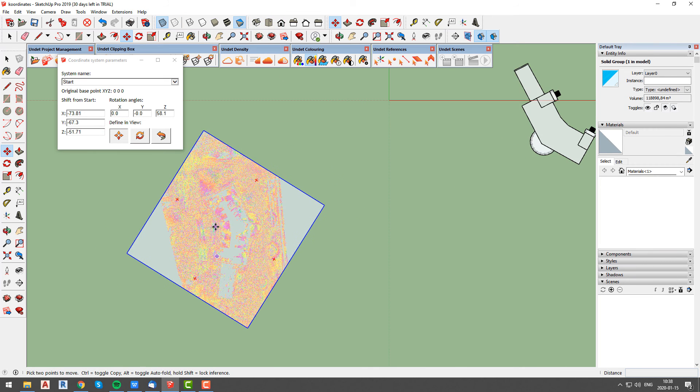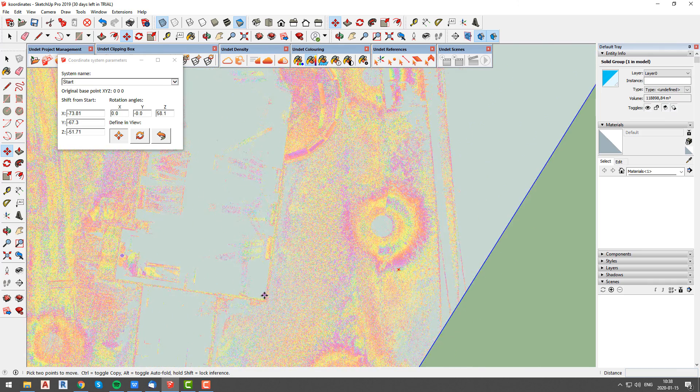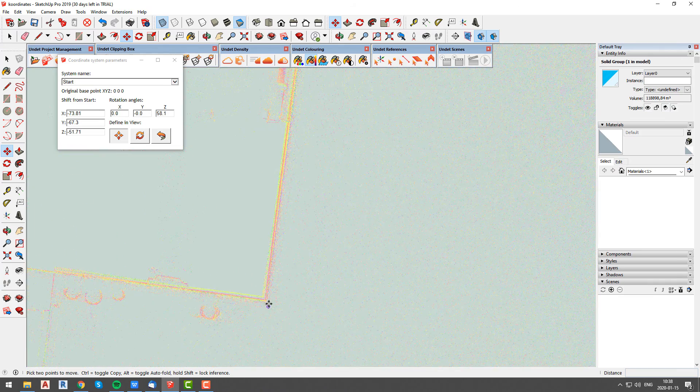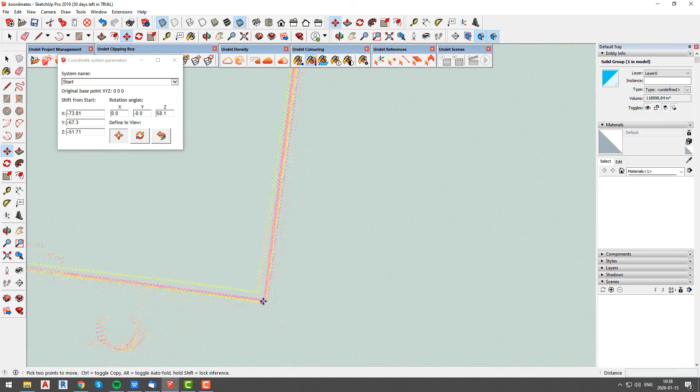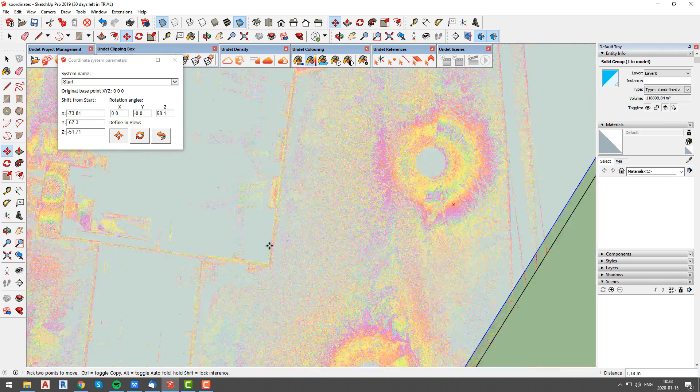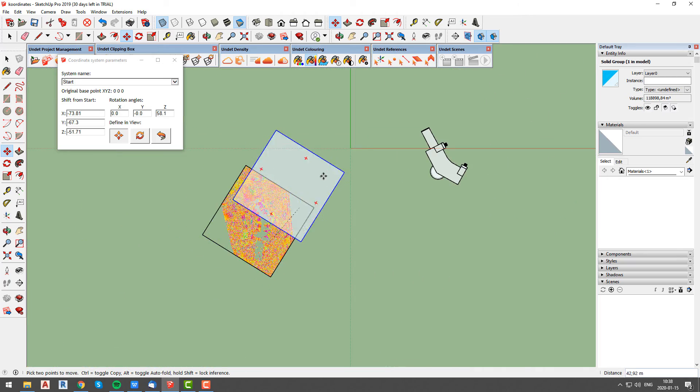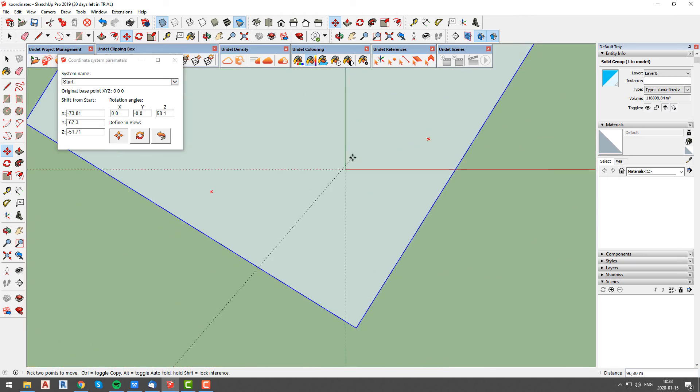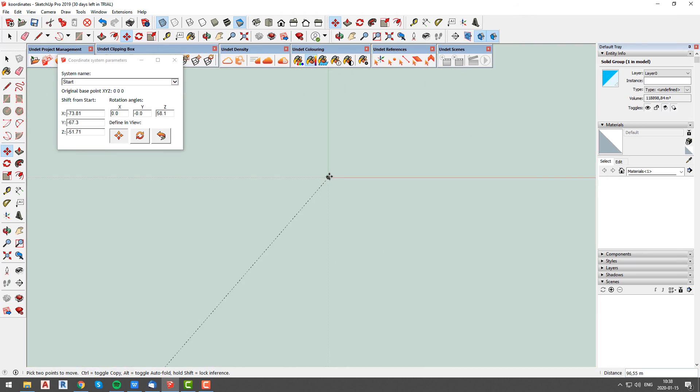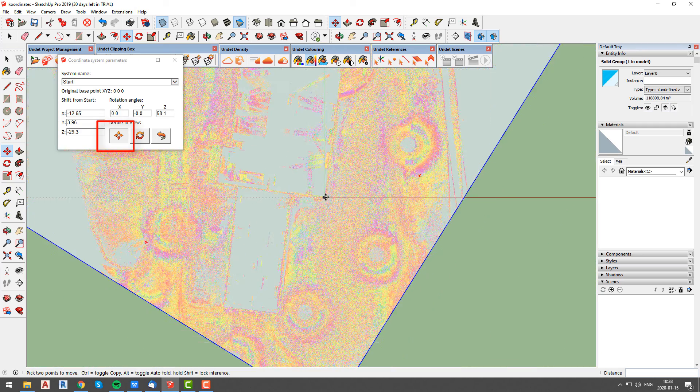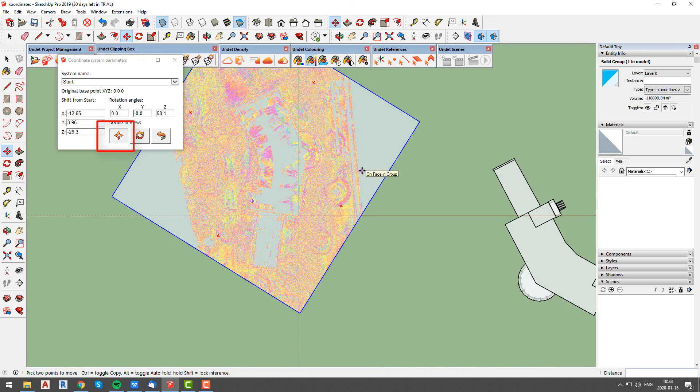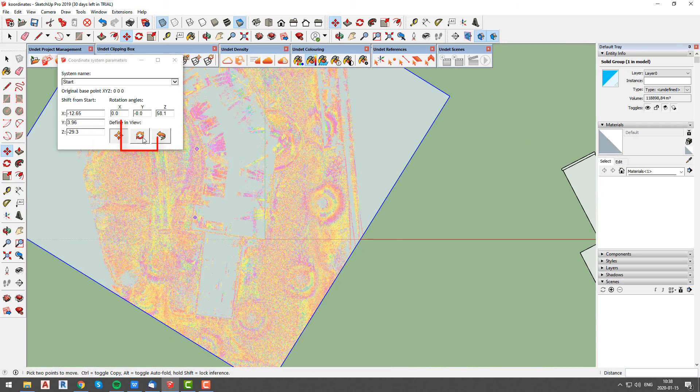In this case we need to align our point cloud project to main axis, so our first step will be to move point cloud project. To do it, select a corner of the building which will be aligned with main axis and move it to center of axis using the move tool from coordinate system parameters window.